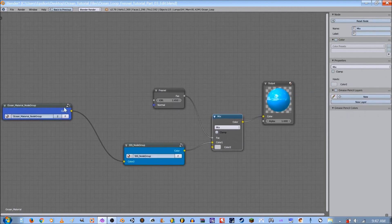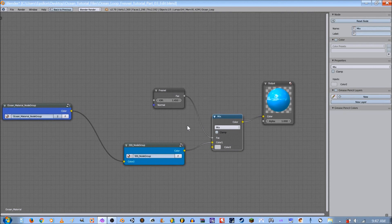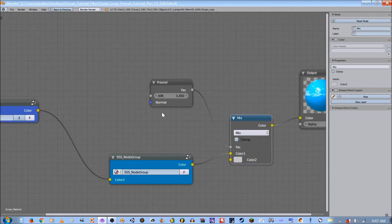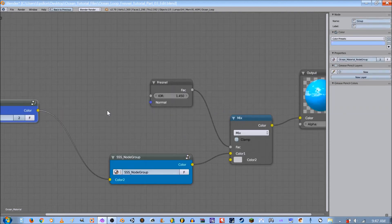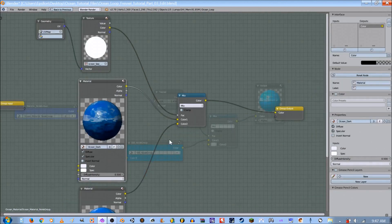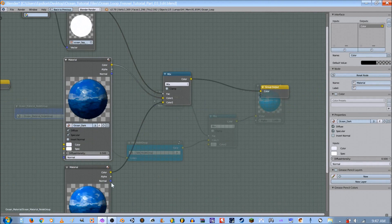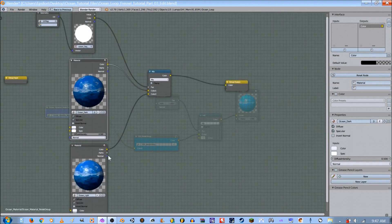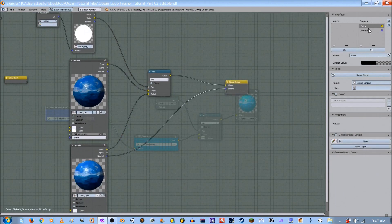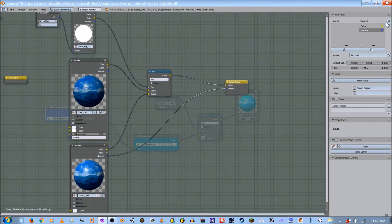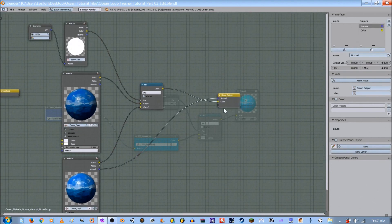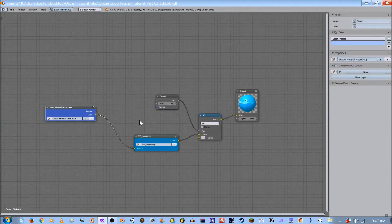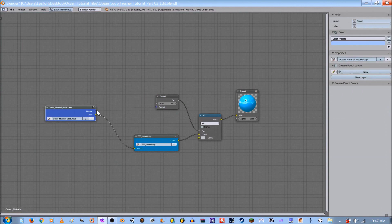Now we want to add in our normal map from our texture and go to ocean light. Plug the normal map into there and reverse it to keep the node group set up organized. And plug the normal into the normal.